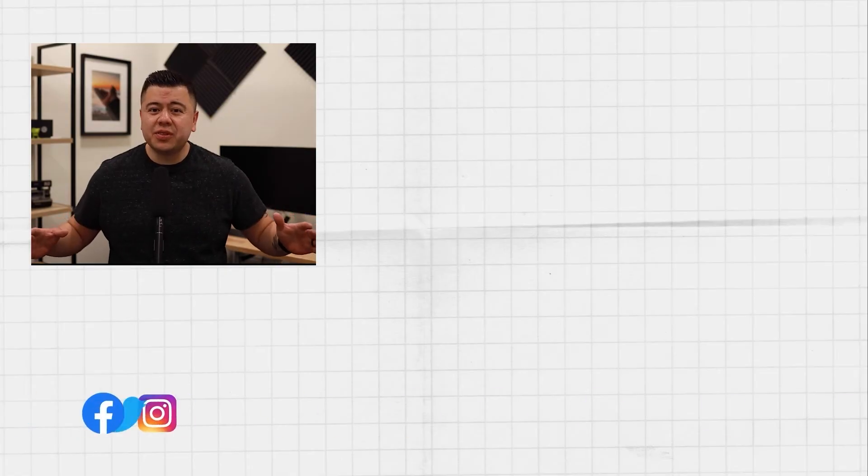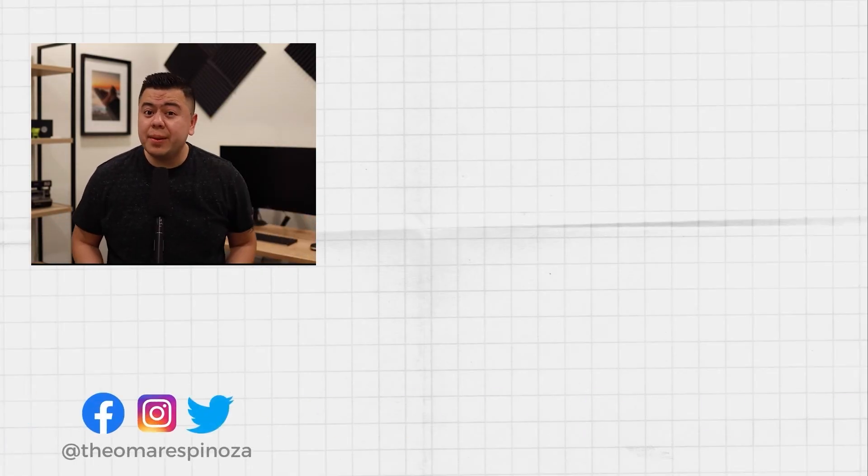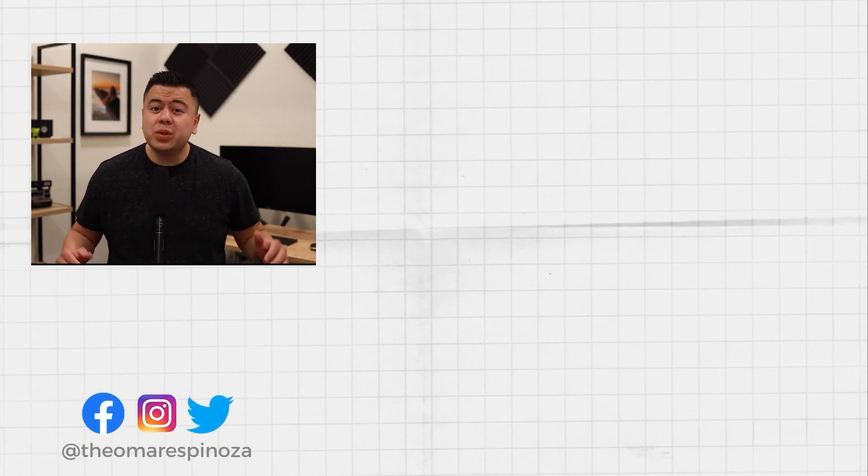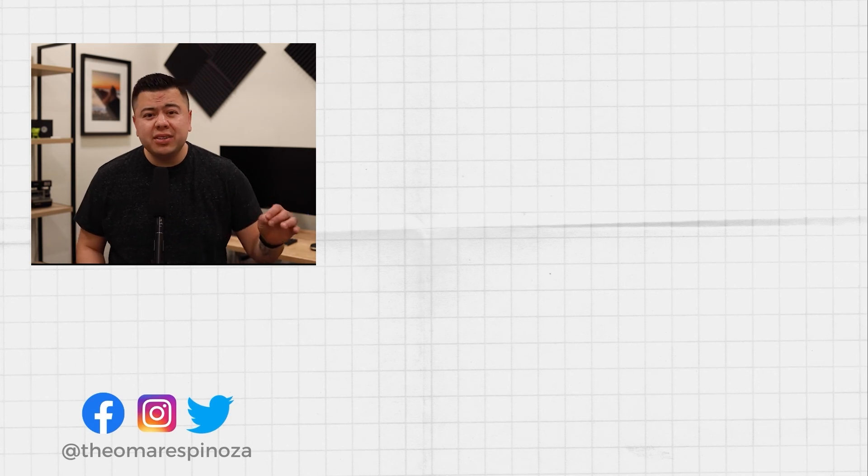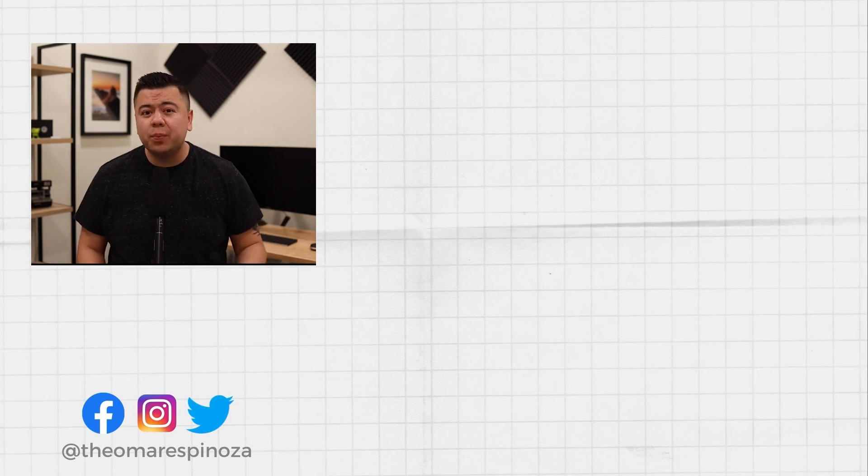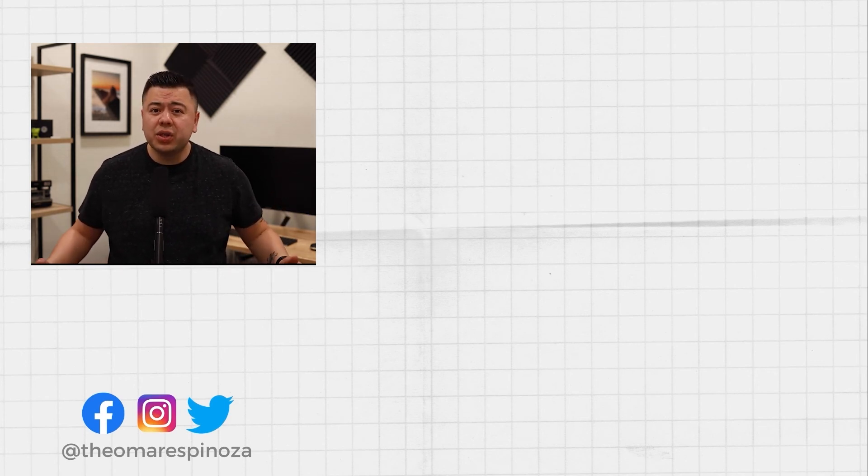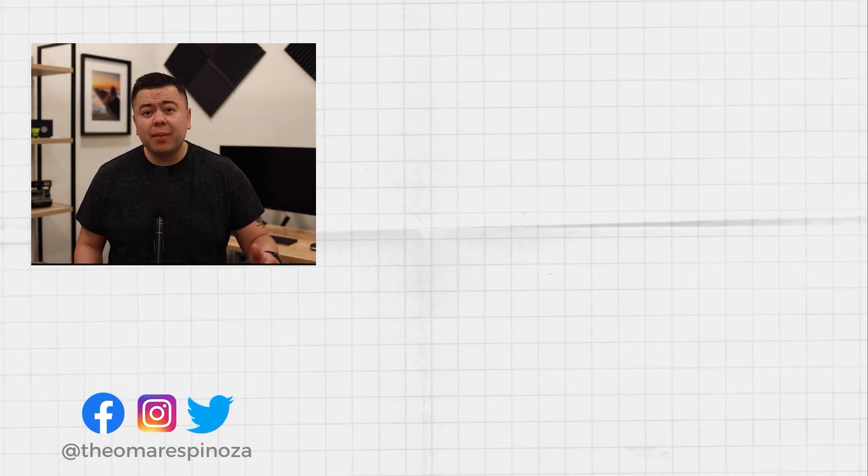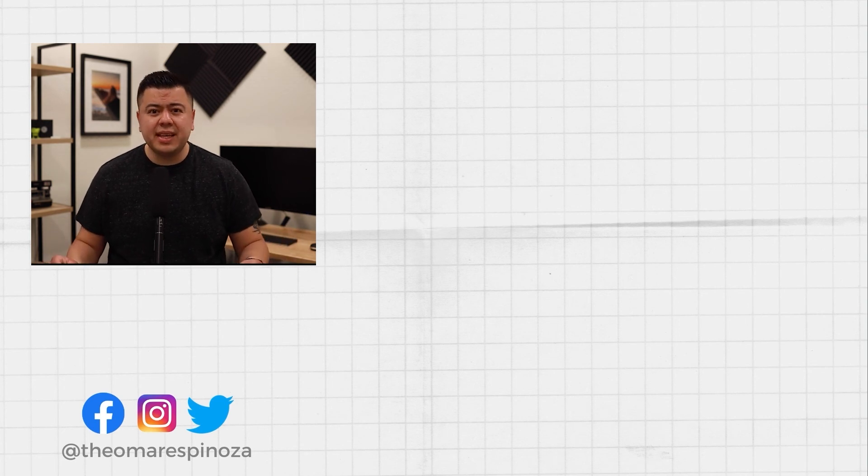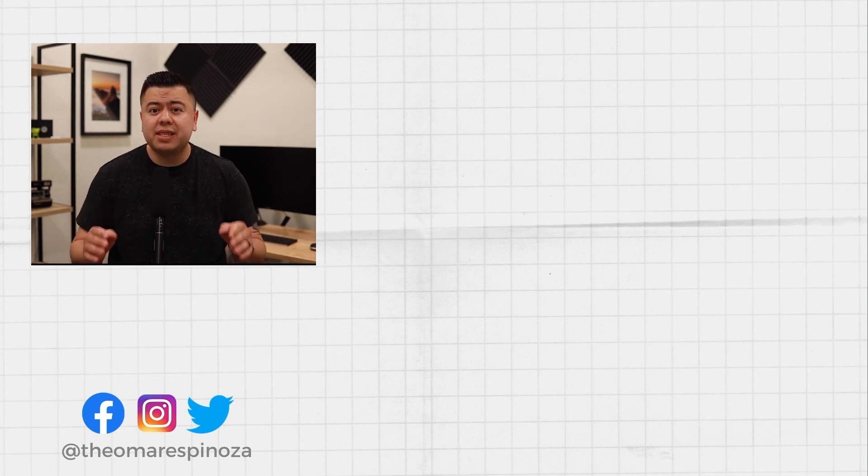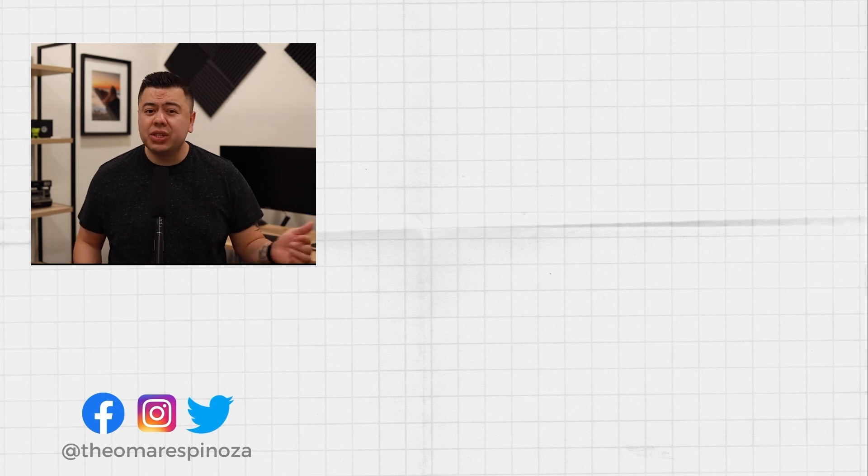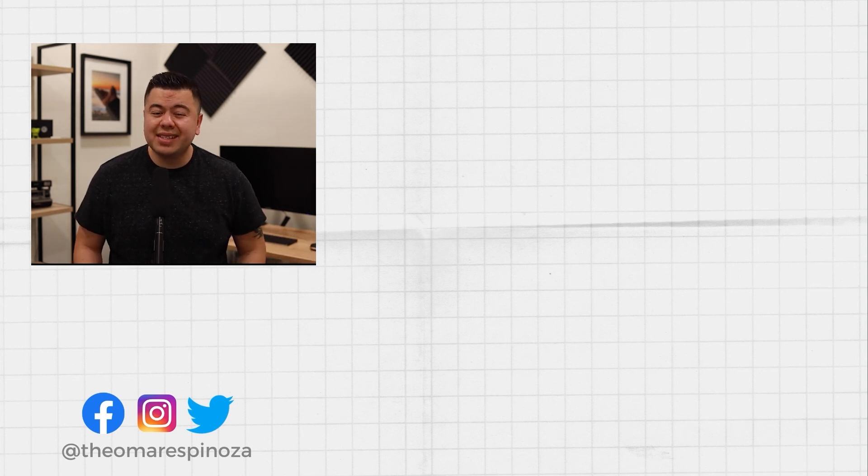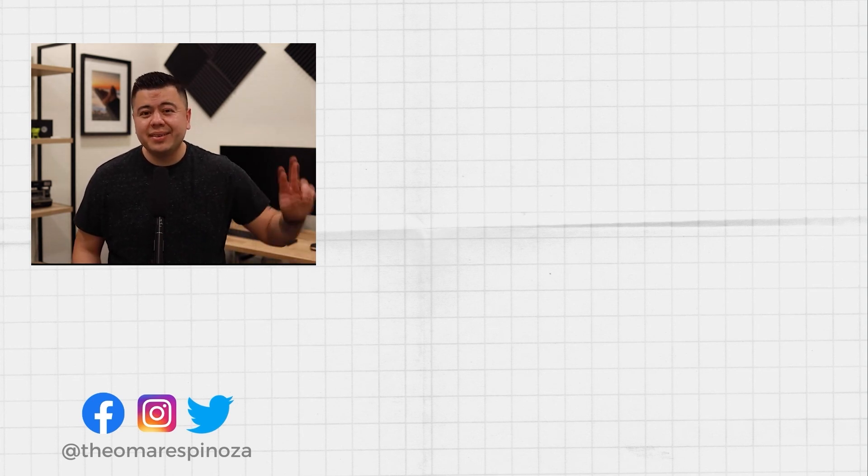Thank you so much for watching. Don't forget to hit that subscribe button because we are dropping new videos each week to help you with video creating. Also go ahead and drop a comment below if there's something specific that you want me to cover, or if you want some tips on your specific business. Don't forget to check out the videos on the side. And I'll see you next week.